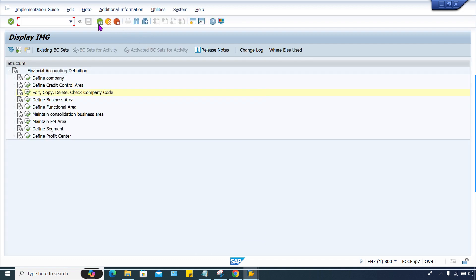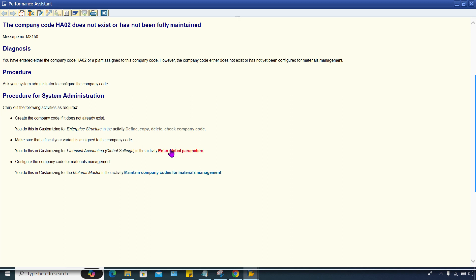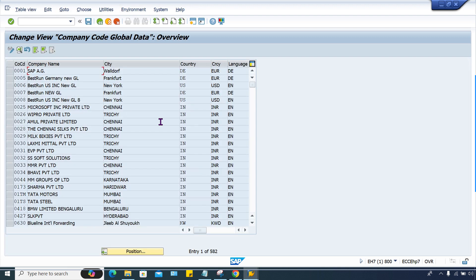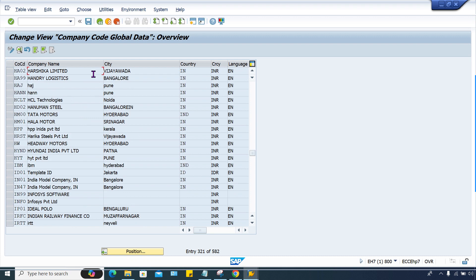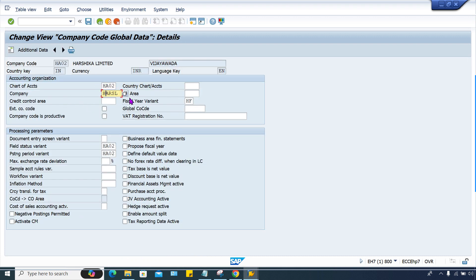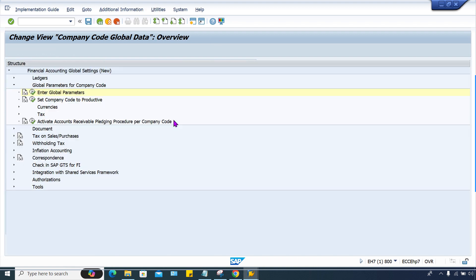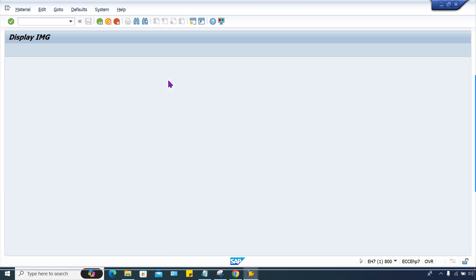Now let me check the second option: edit global parameters. Almost whatever the required assignments are there, we have to check whether everything is assigned or not. It's HA02 once again. Chart of account is there, company fiscal year variant, field status variant, posting period variant, everything is there. Whatever required settings are there, everything is available.